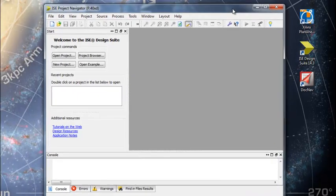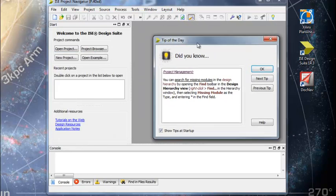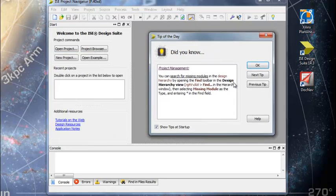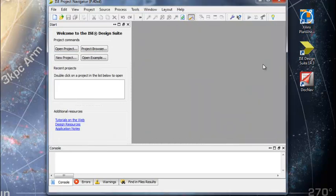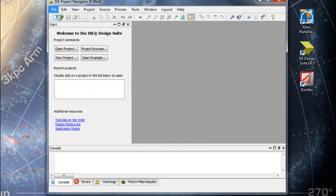And it has a tip of the day. I'm going to click OK. And File, New, Project I think is where you start. So I think we're in.